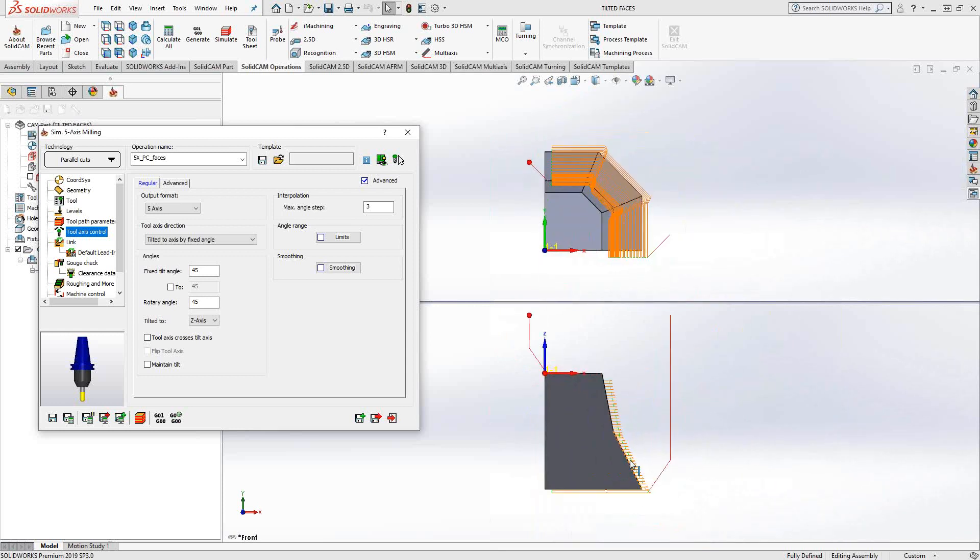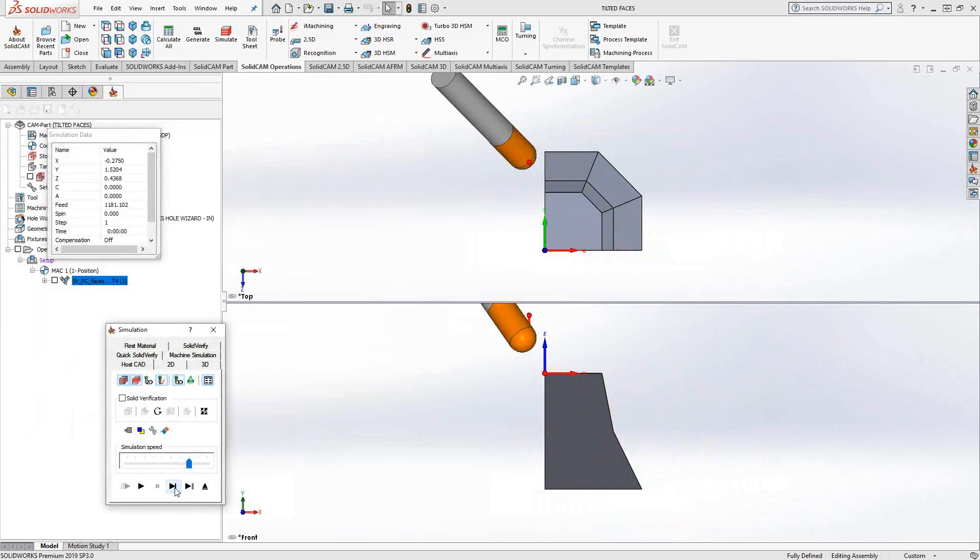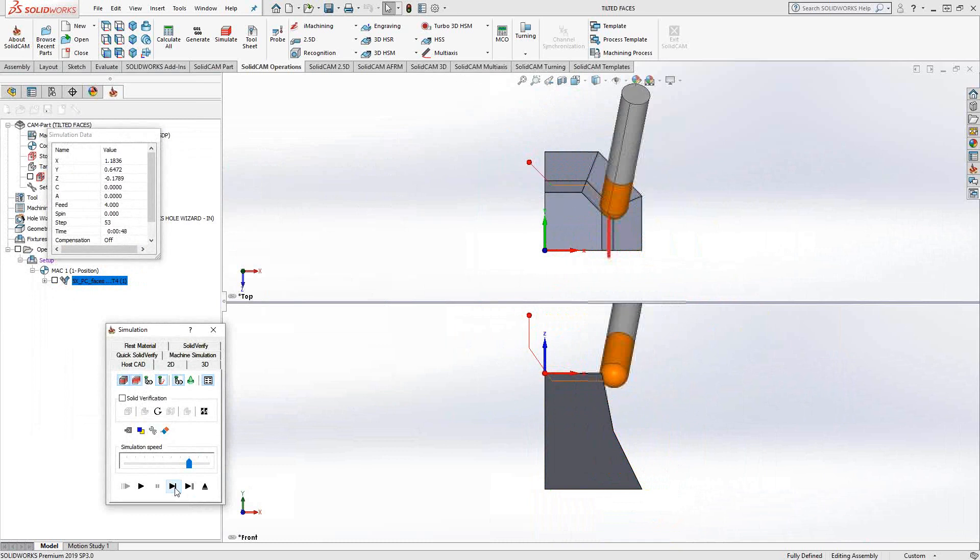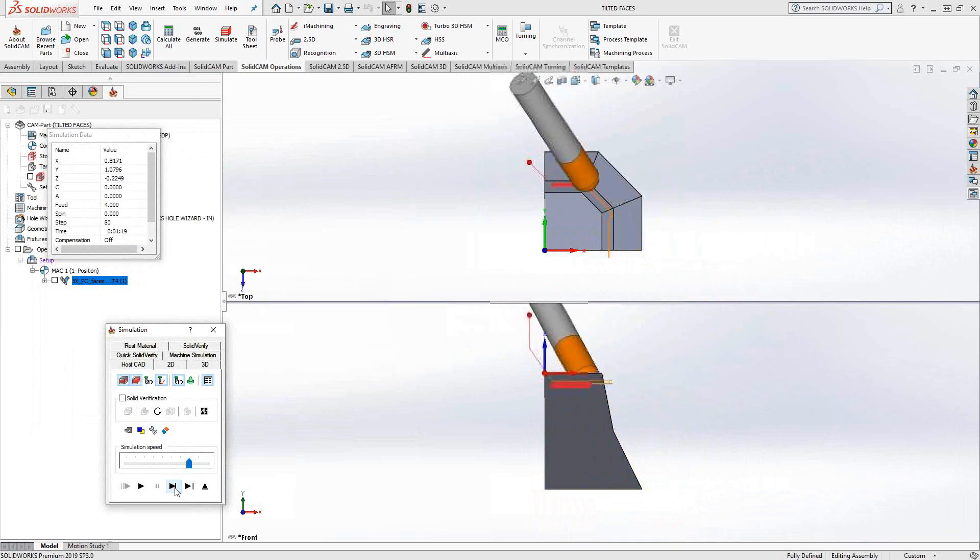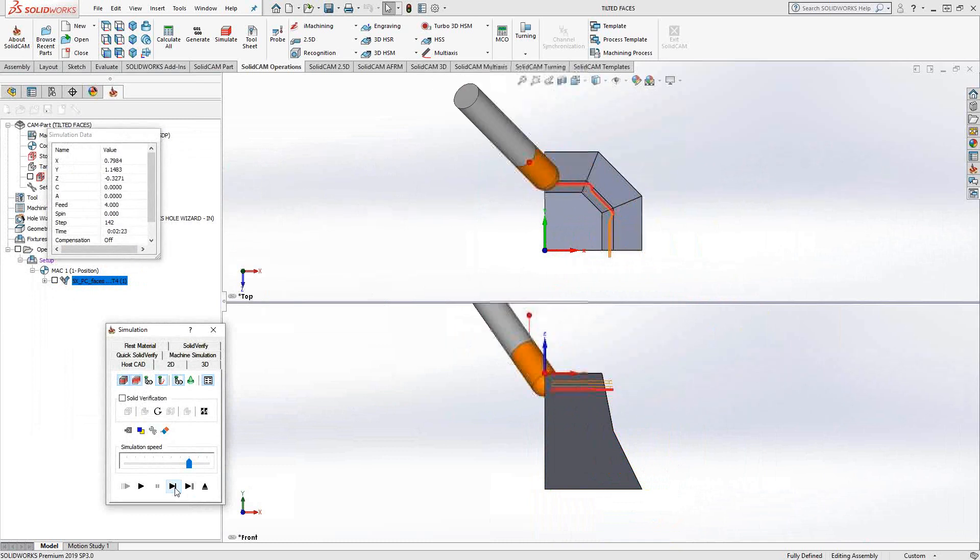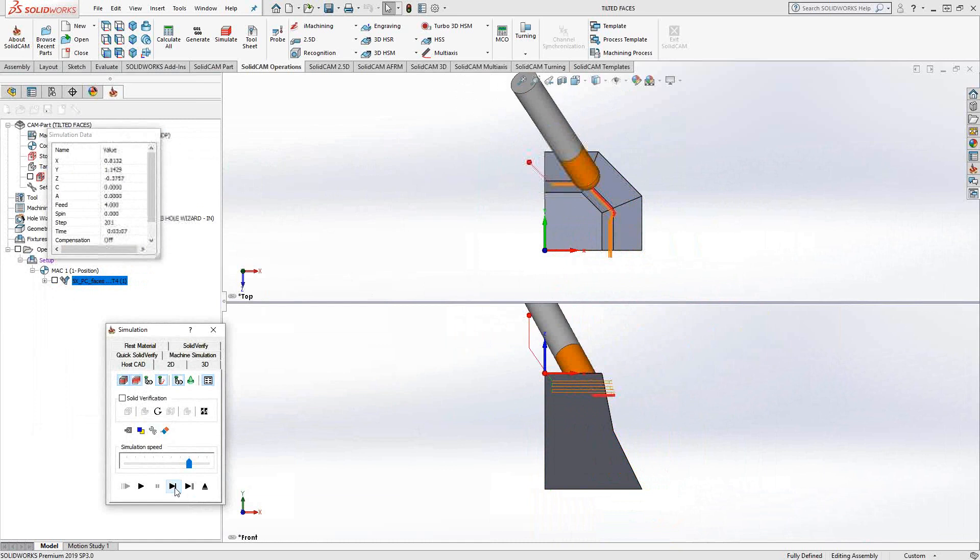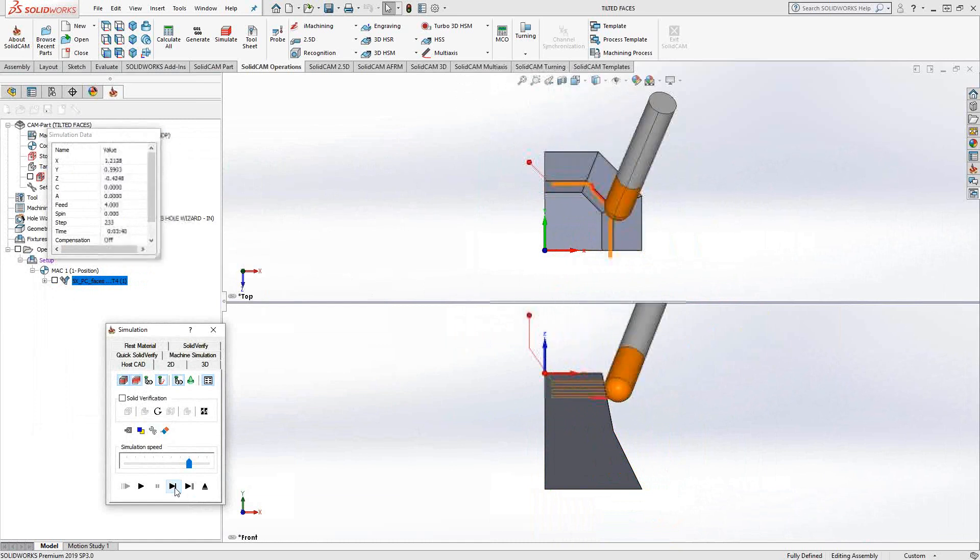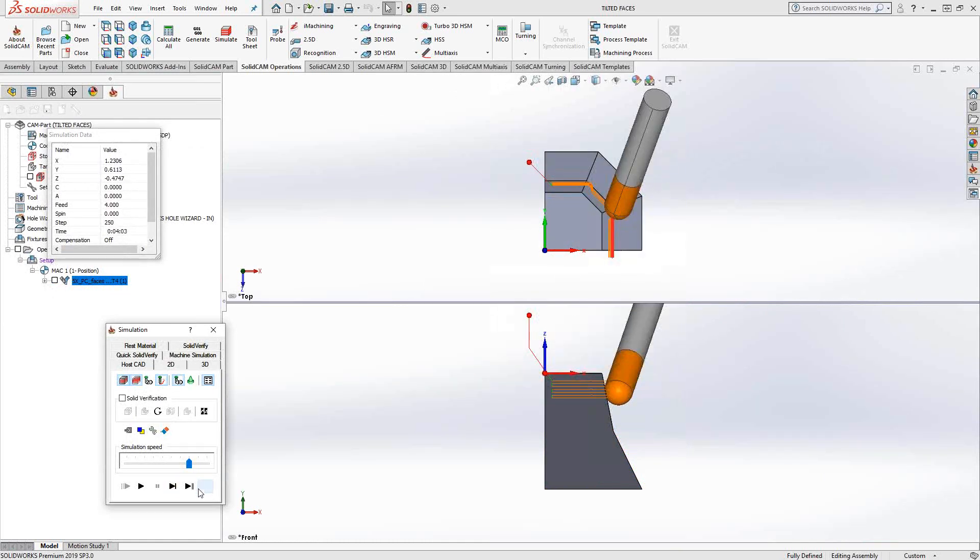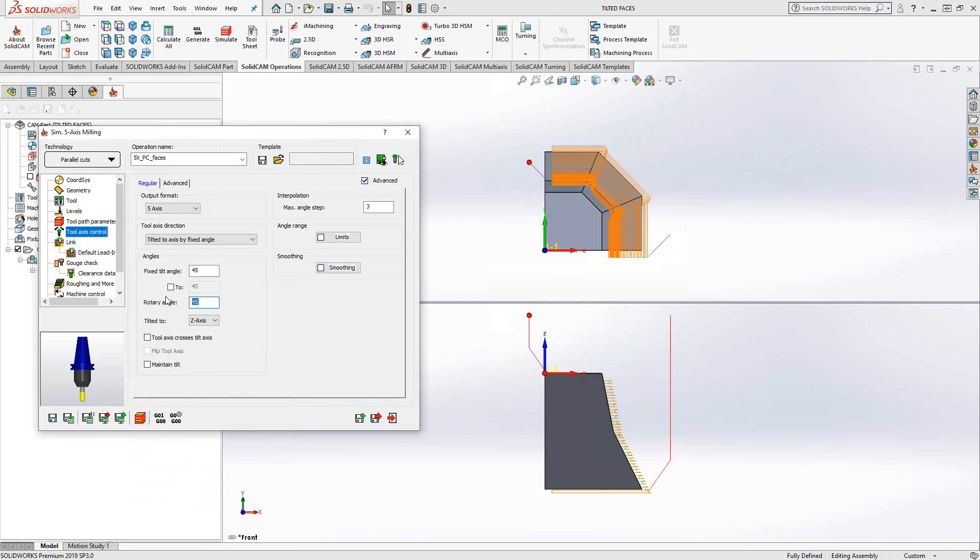This is similar to another option where it's kind of doing a lean into the cut. So it's 45 degrees to the z and it's 45 degrees pretty much of rotation. Let's see if we set that to negative 45. You can see it goes in the other direction.